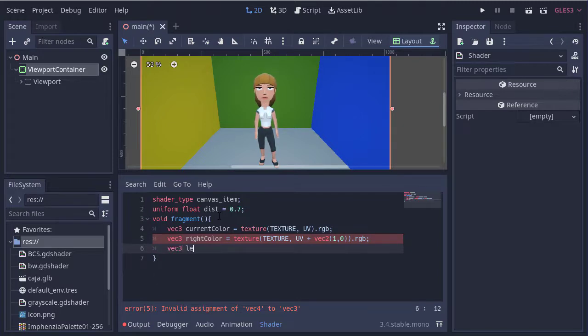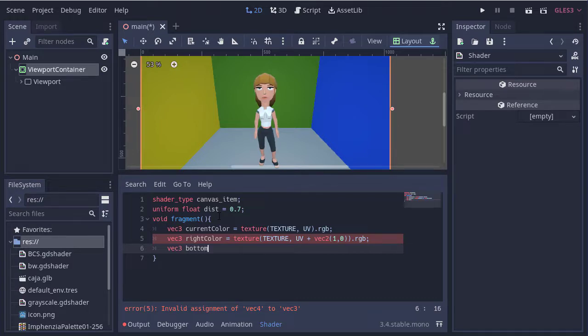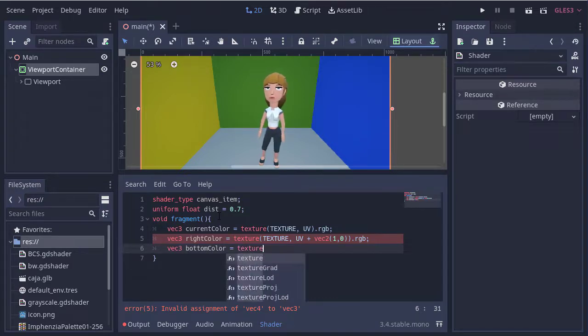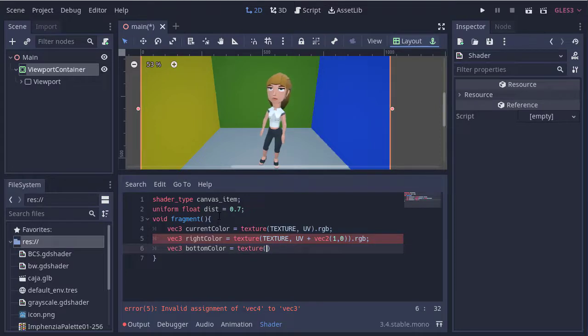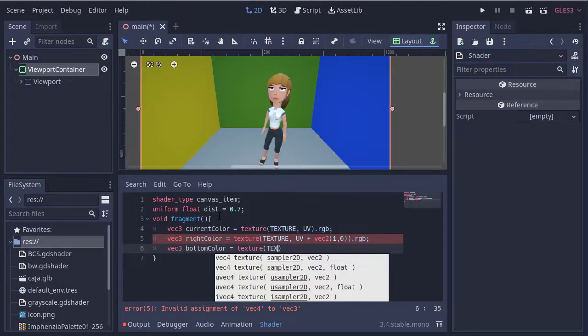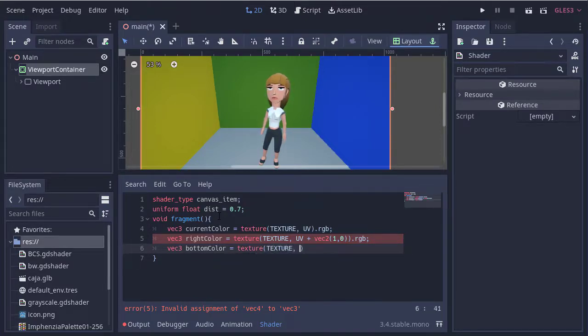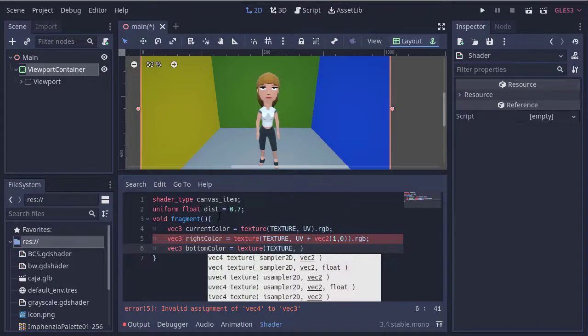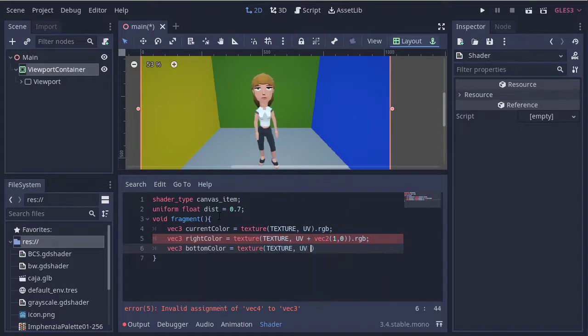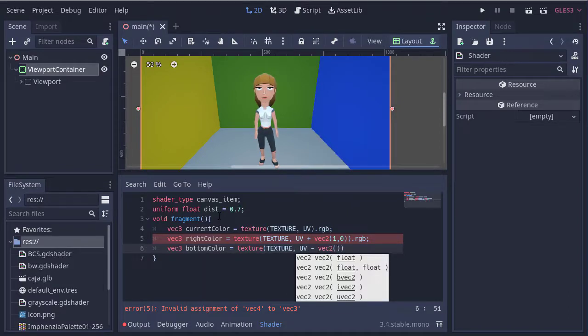We do the same with the bottom pixel. Again we need to add a vector variable to the UV. This time we move one pixel down.